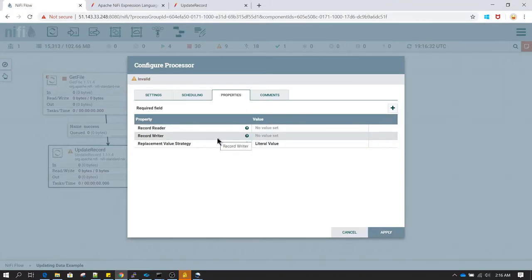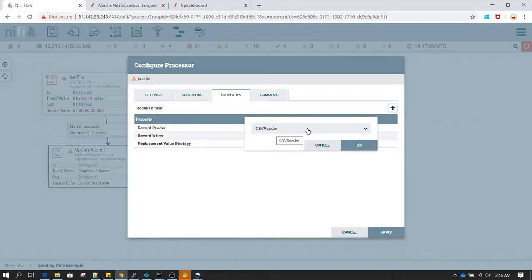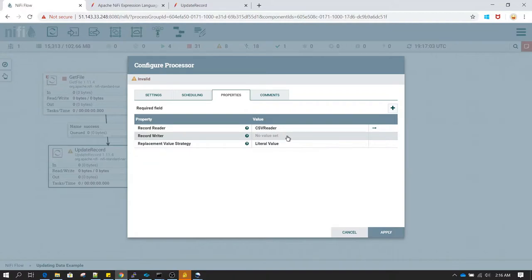Now let's configure UpdateRecord. In the properties we have Record Reader and Record Writer. Whenever you perform a record-level operation, there is a concept of a record reader and record writer, and you need to provide the controller for reading and writing. I've already created a CSV Reader with 'infer schema' selected, and for the Record Writer I've selected CSV Record Set Writer.